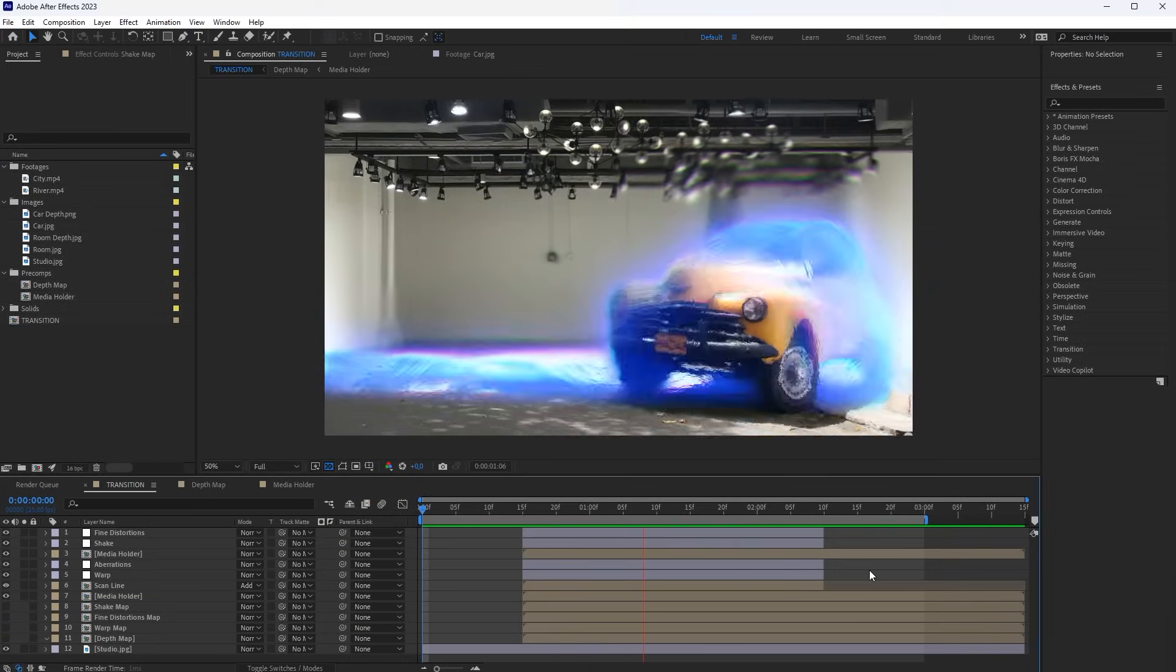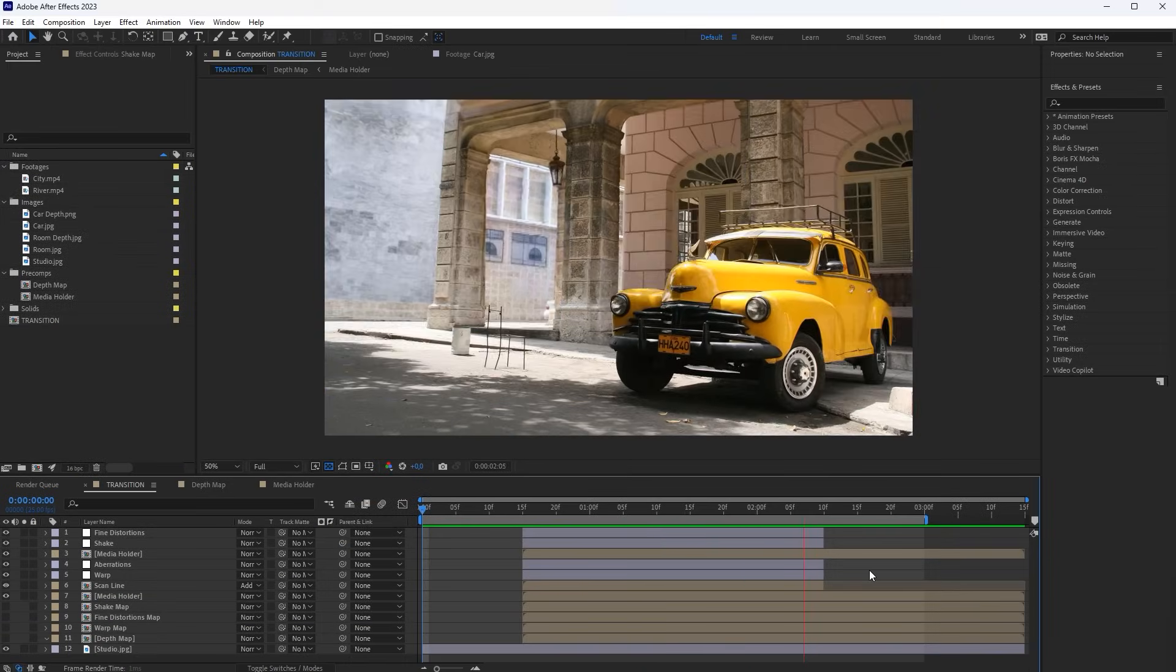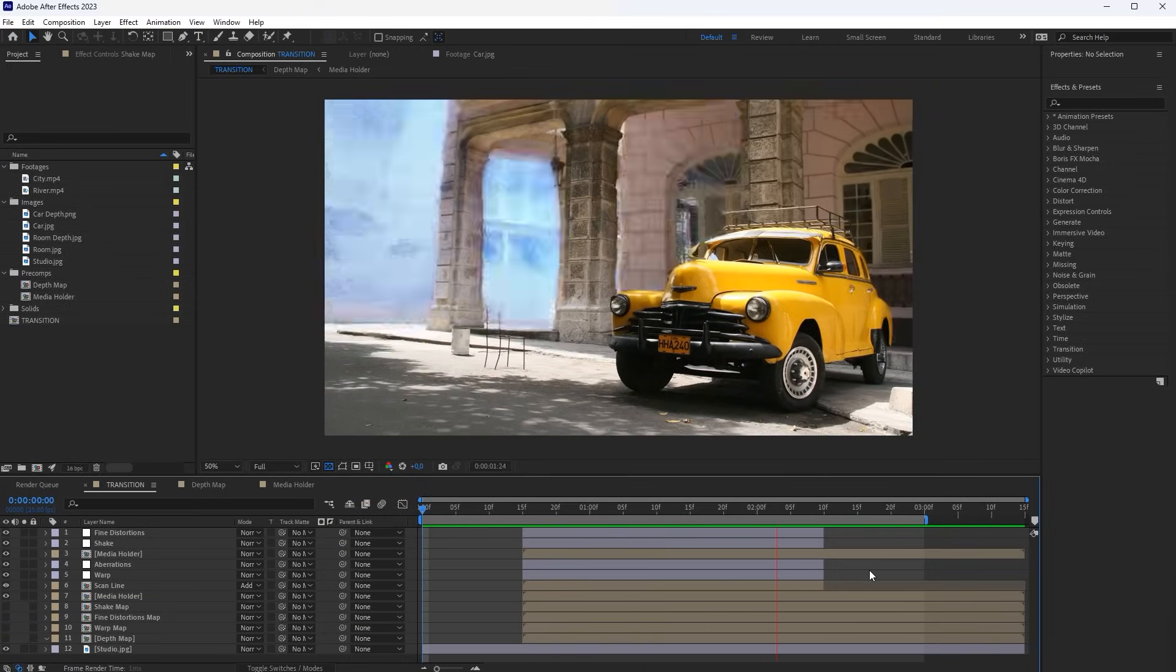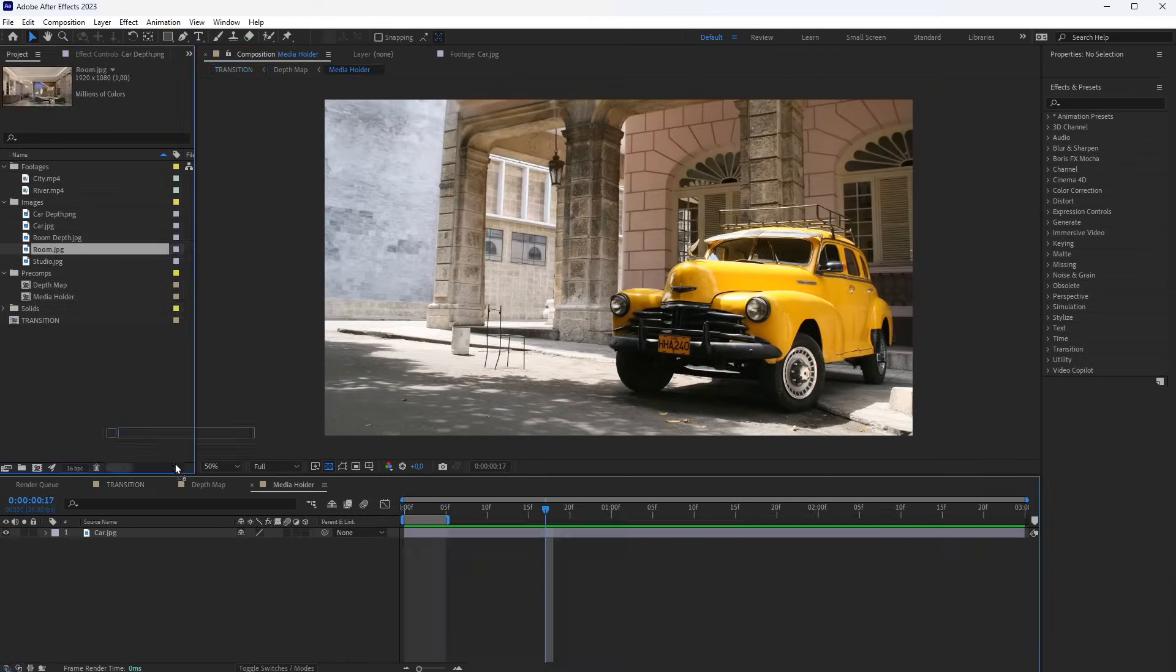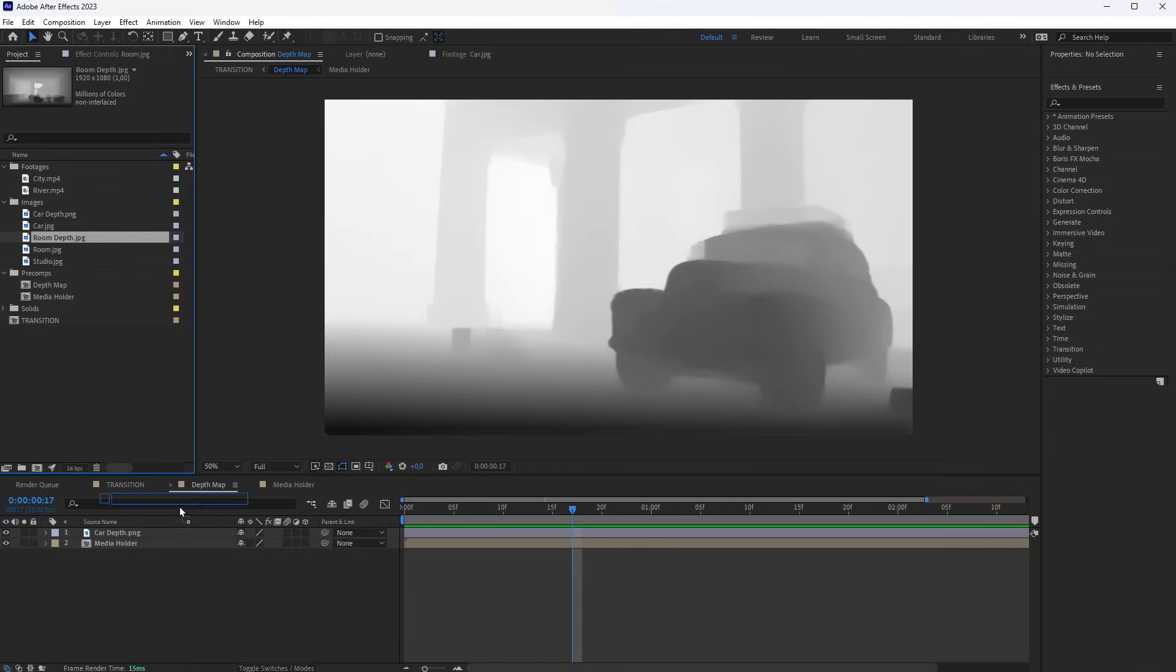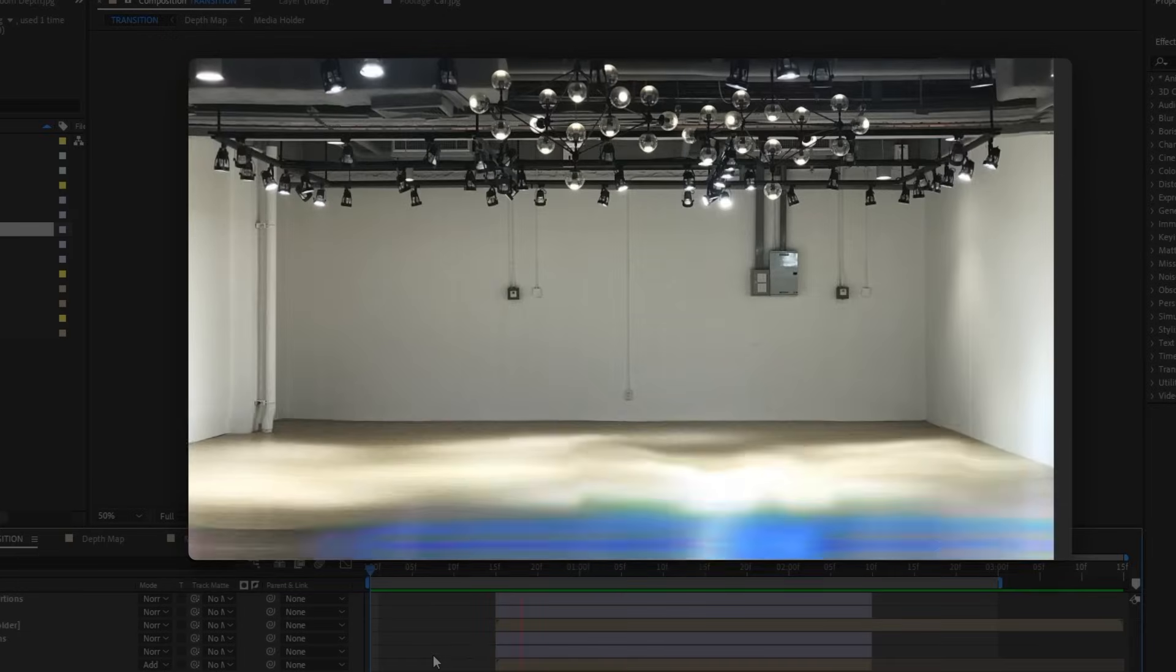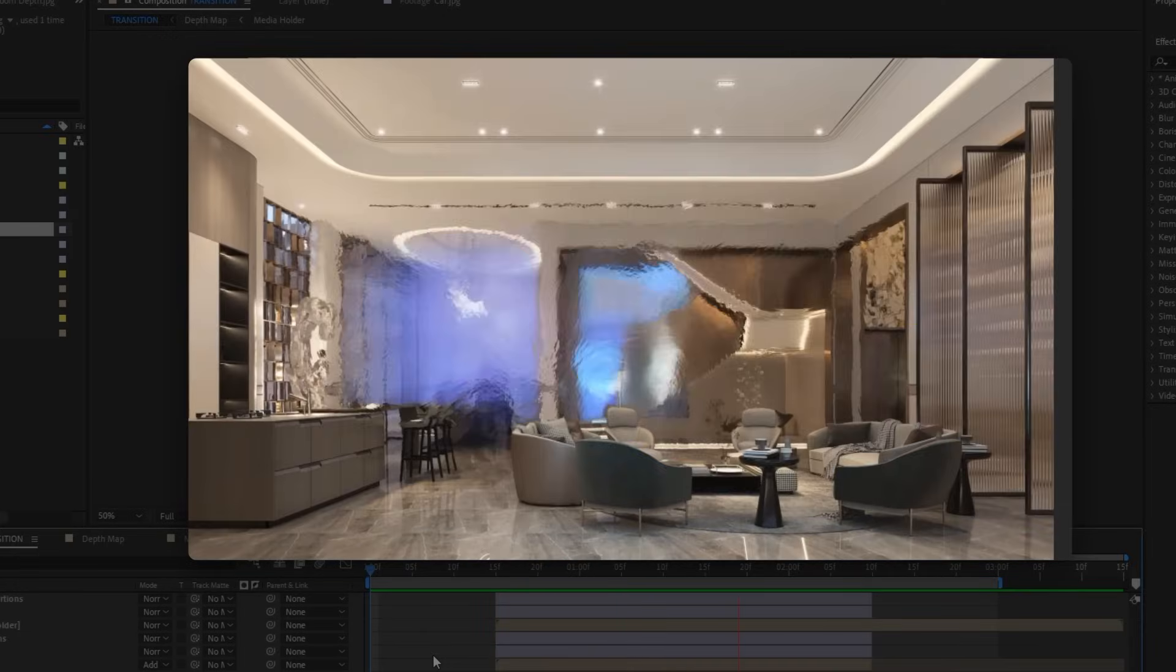After making the transition once, you can save it as a template. Thus, you just need to replace the footage in the media holder, and the transition will automatically adjust to the new footage.